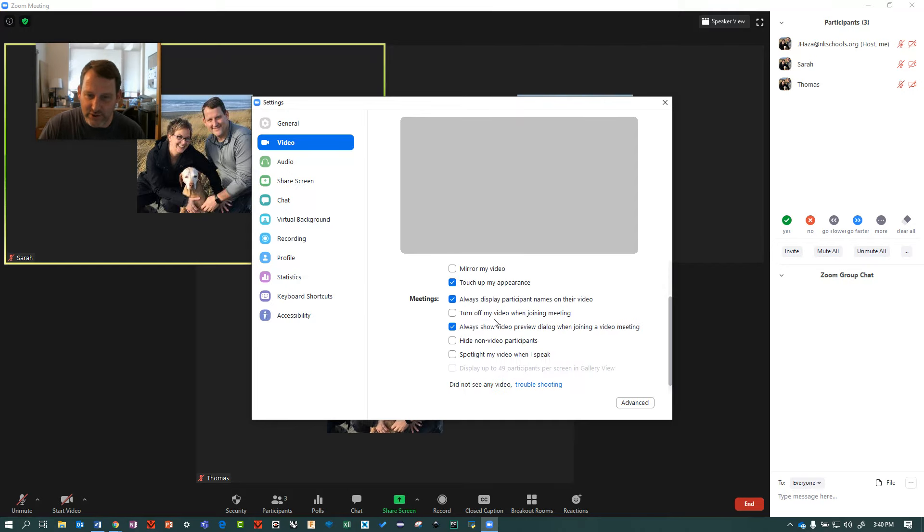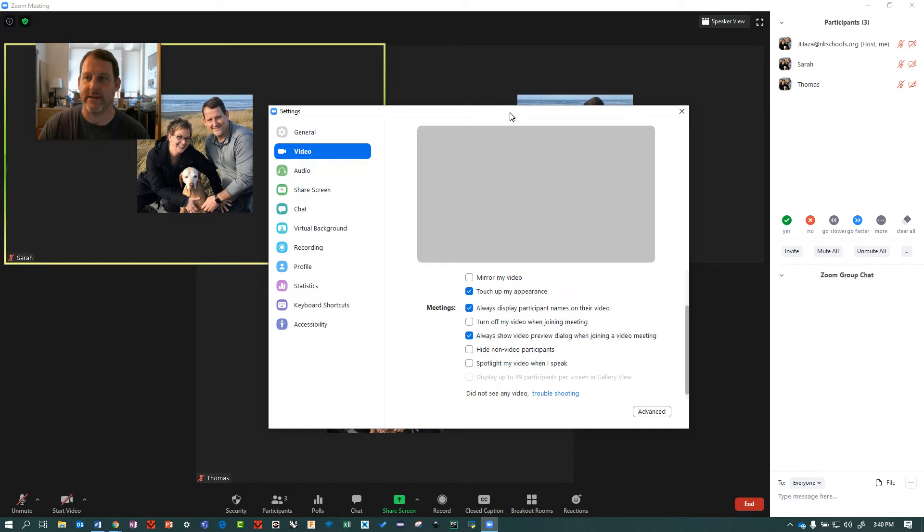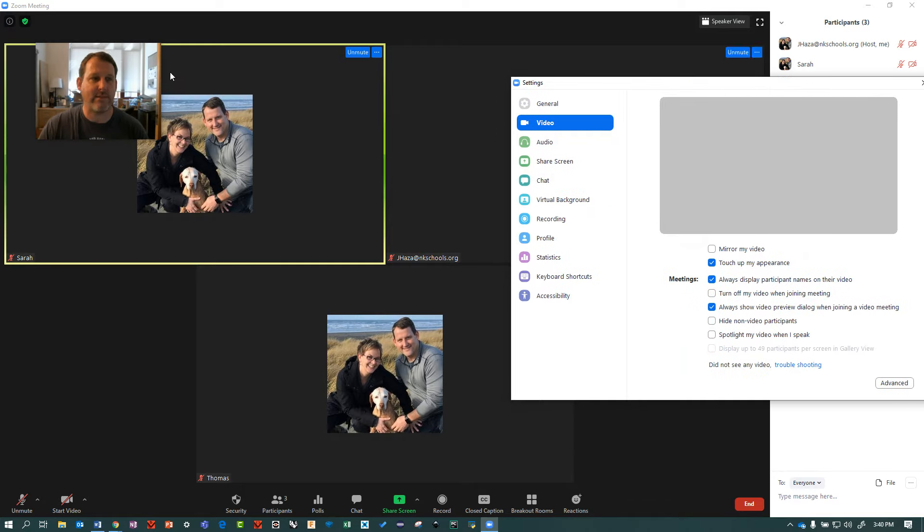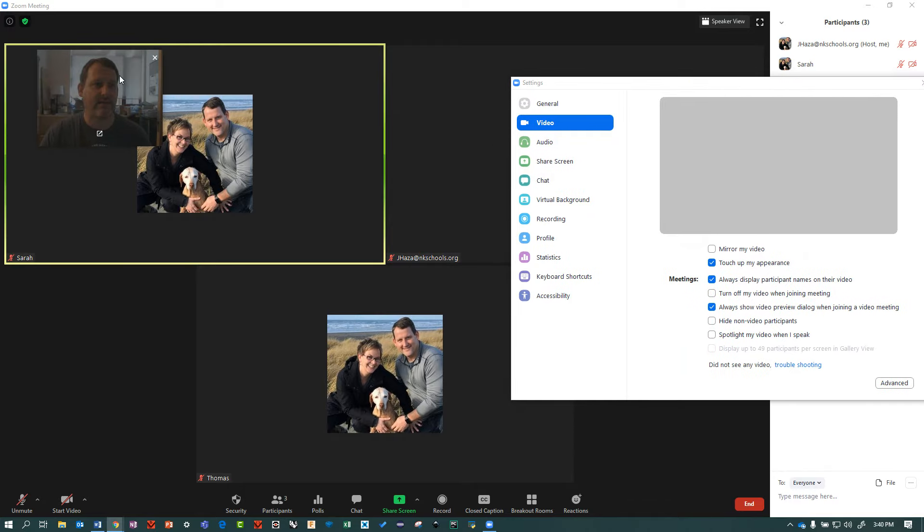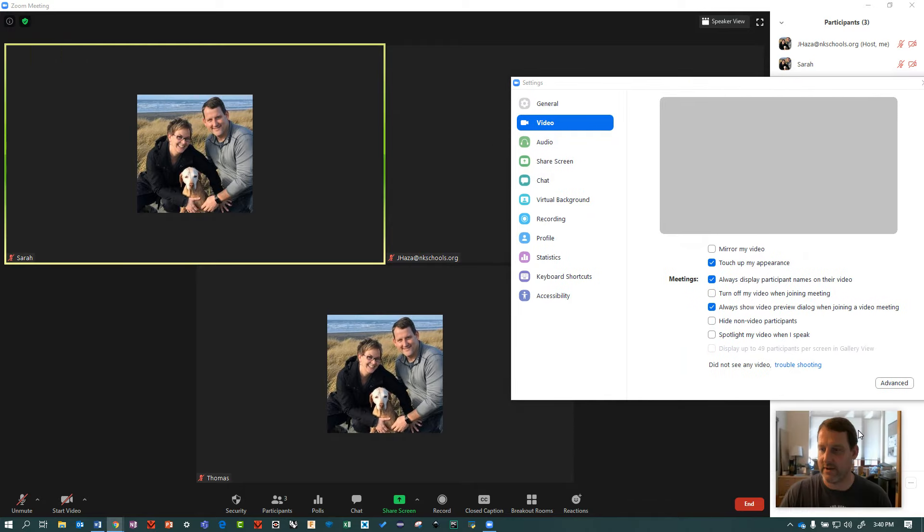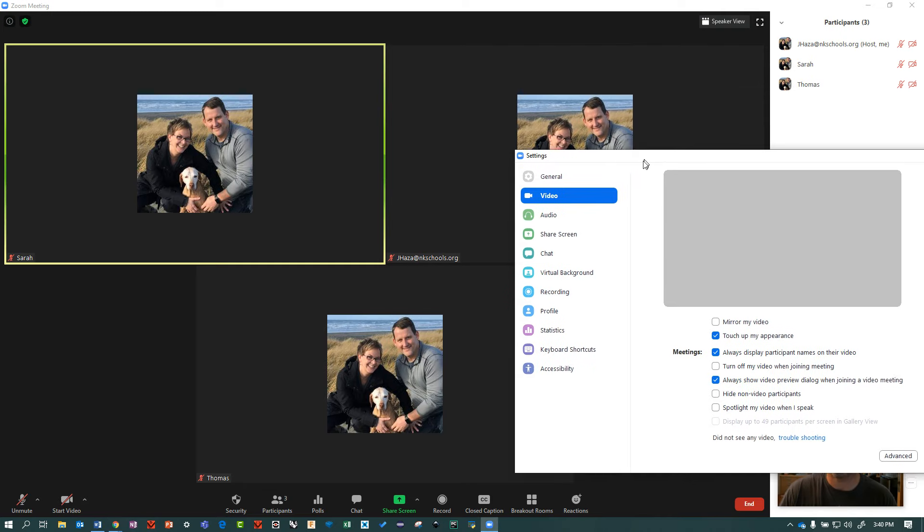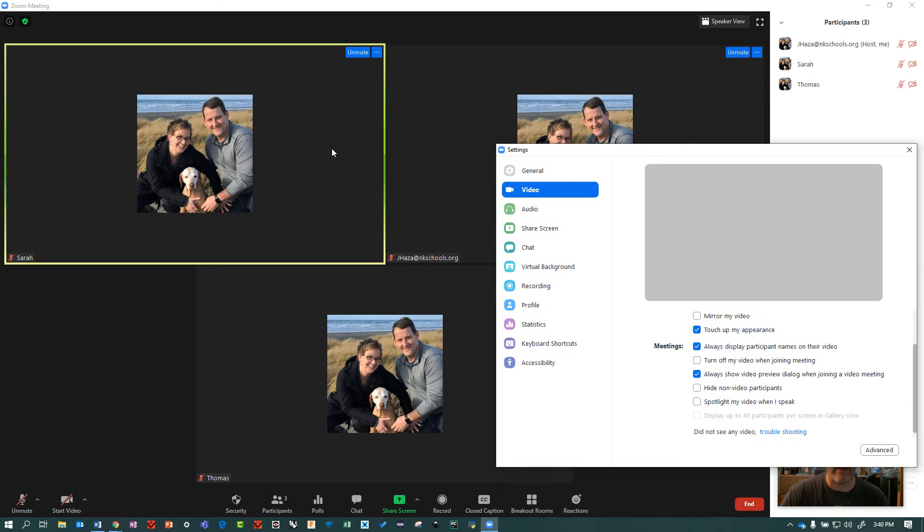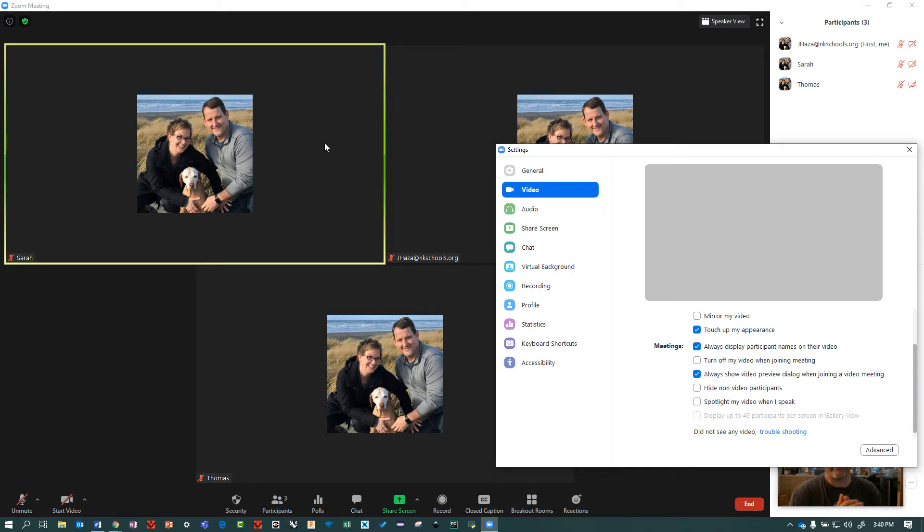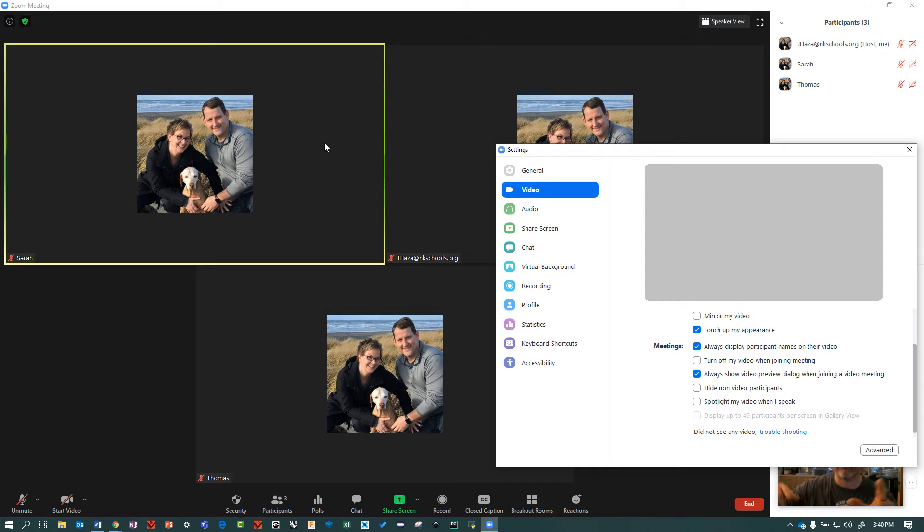And then the last one I'm going to show you is hide non-video participants. So what this means is I've got two participants and neither of them have their video turned on. You might have a class of 30 where 15 kids don't have their video on and 15 do, and those 15 may be spread all over the place with black boxes all around them.